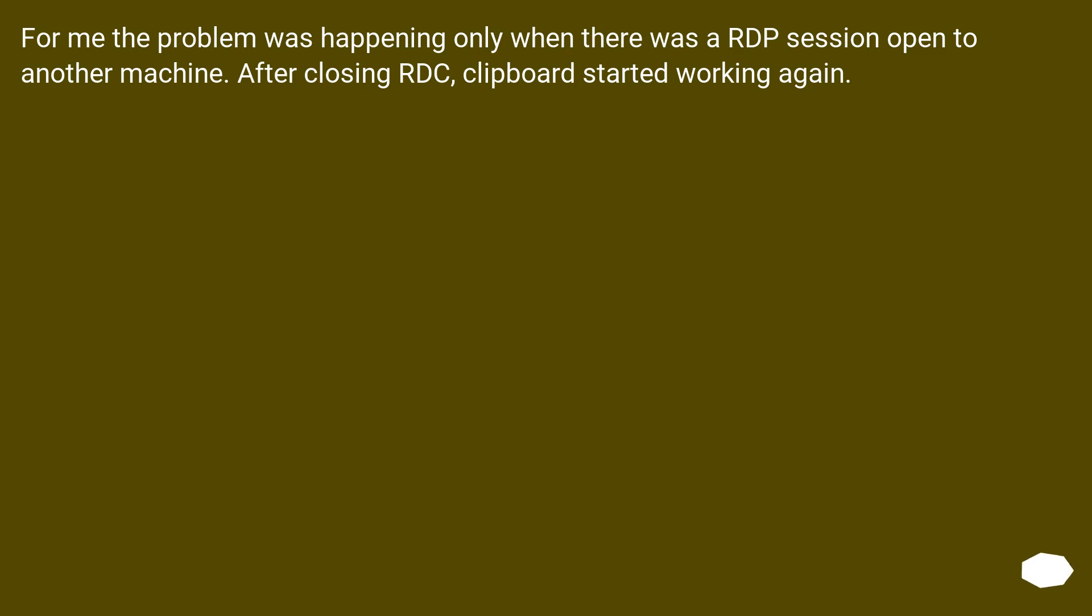For me the problem was happening only when there was an RDP session open to another machine. After closing RDC, clipboard started working again.